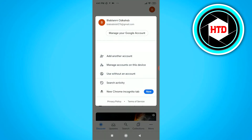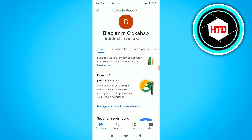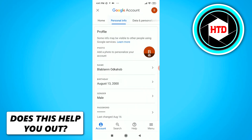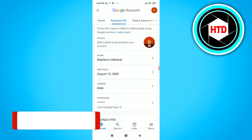Once you click on it, you want to click on 'Manage your Google Account.' This will load up all your settings, and then we want to click on 'Personal Info' right here.